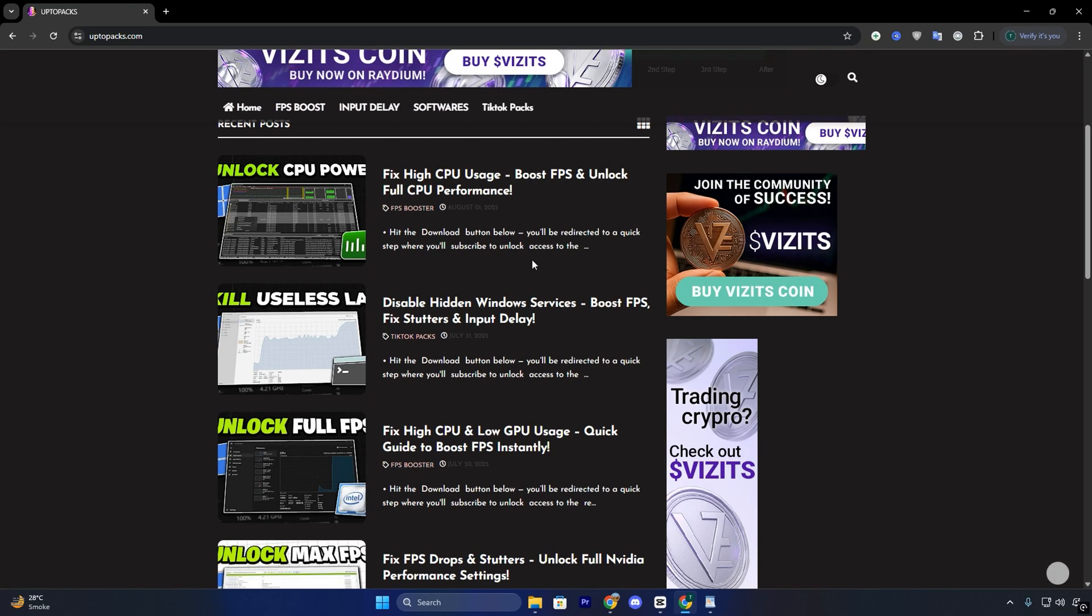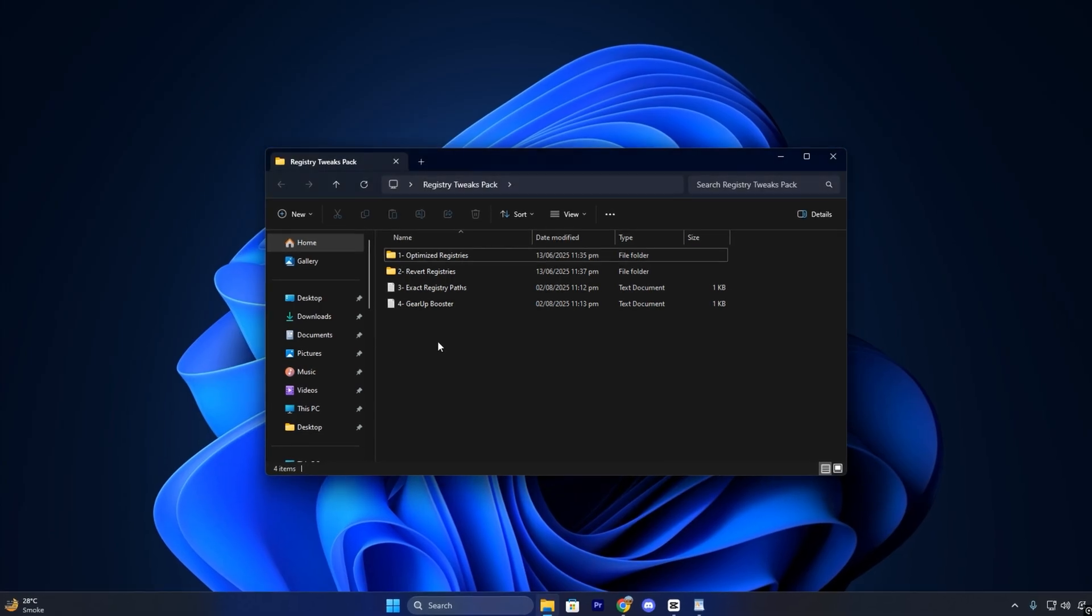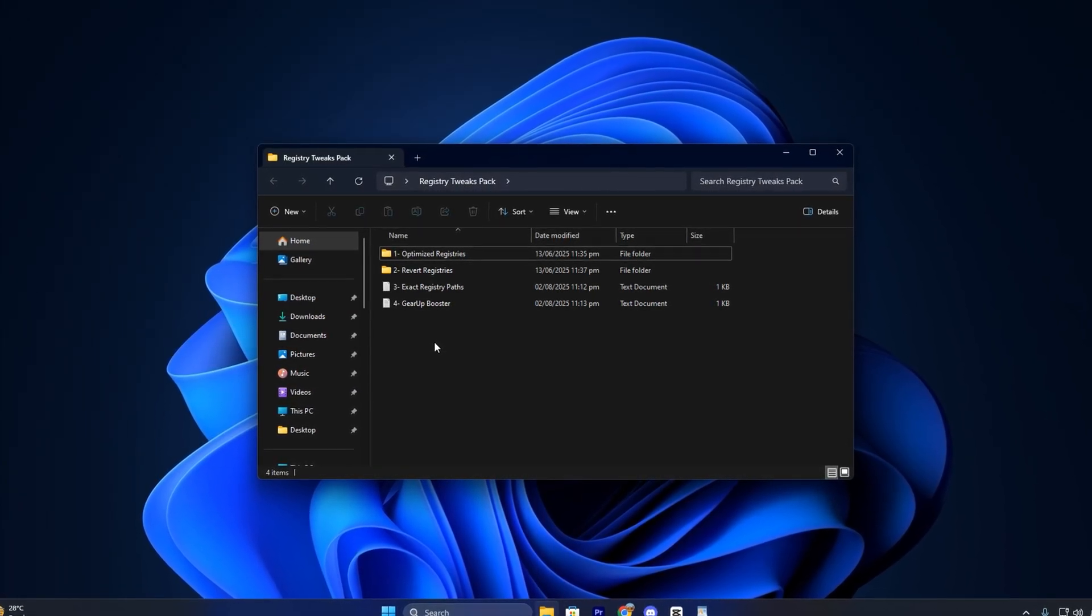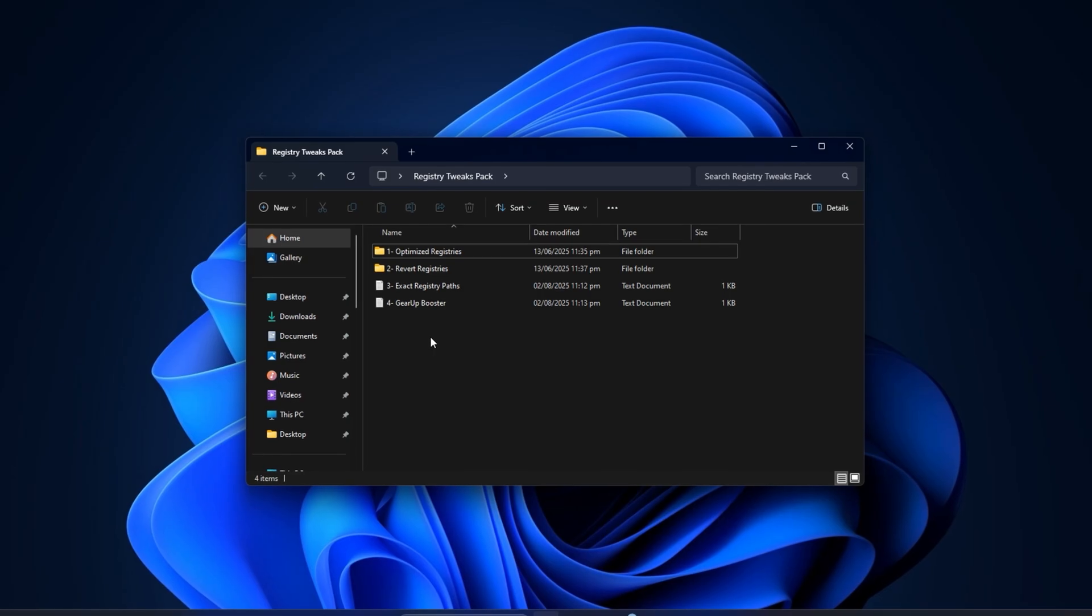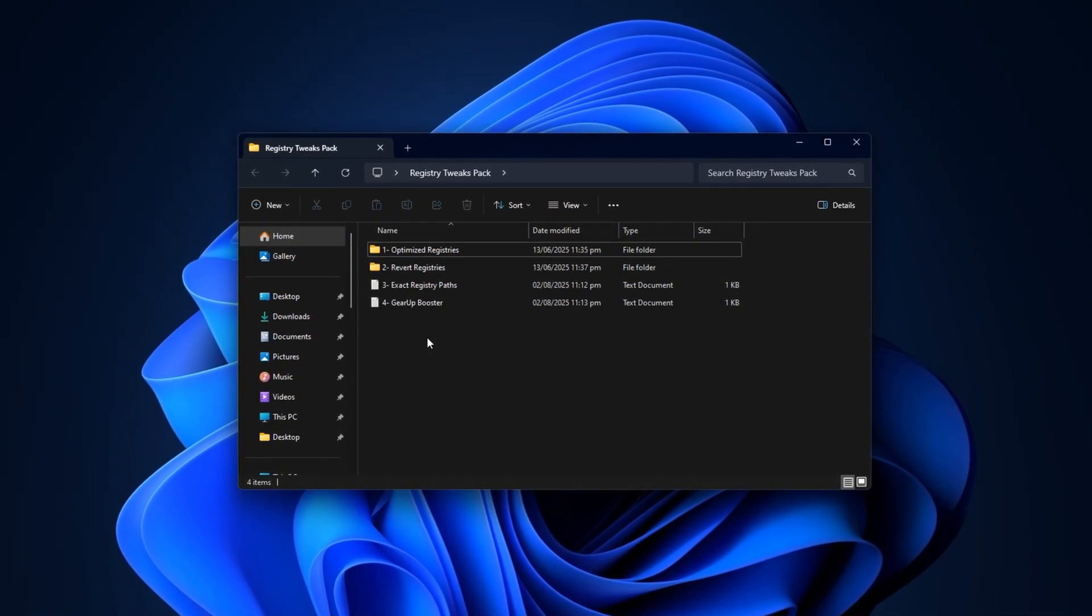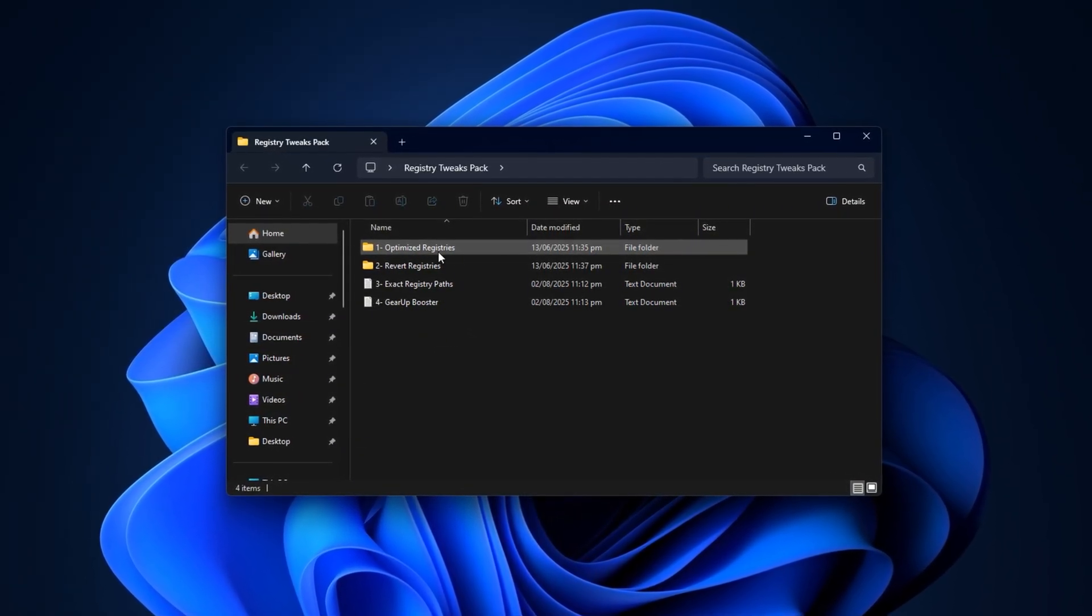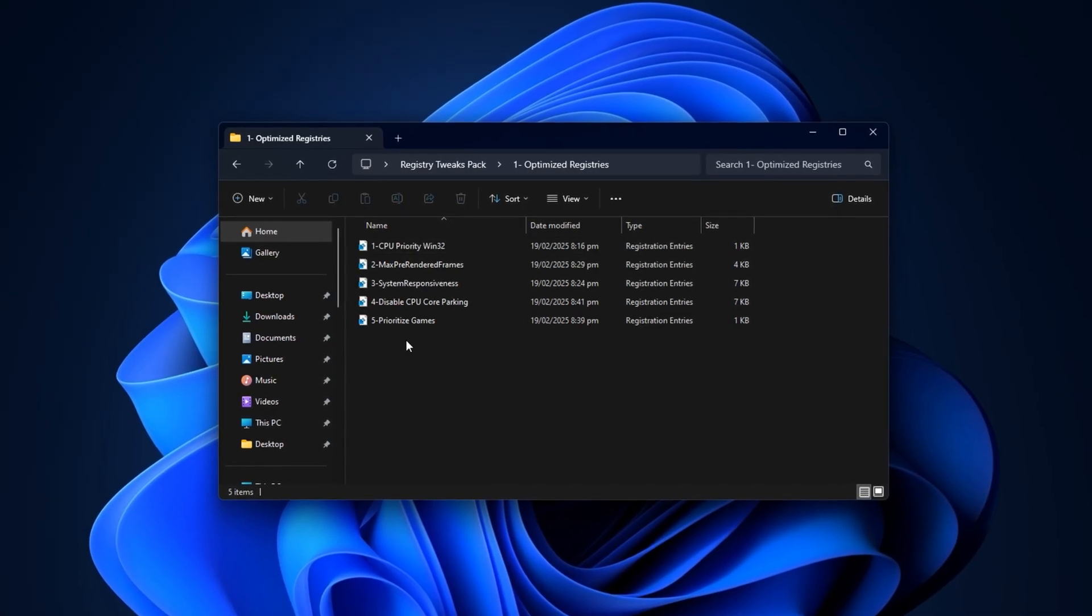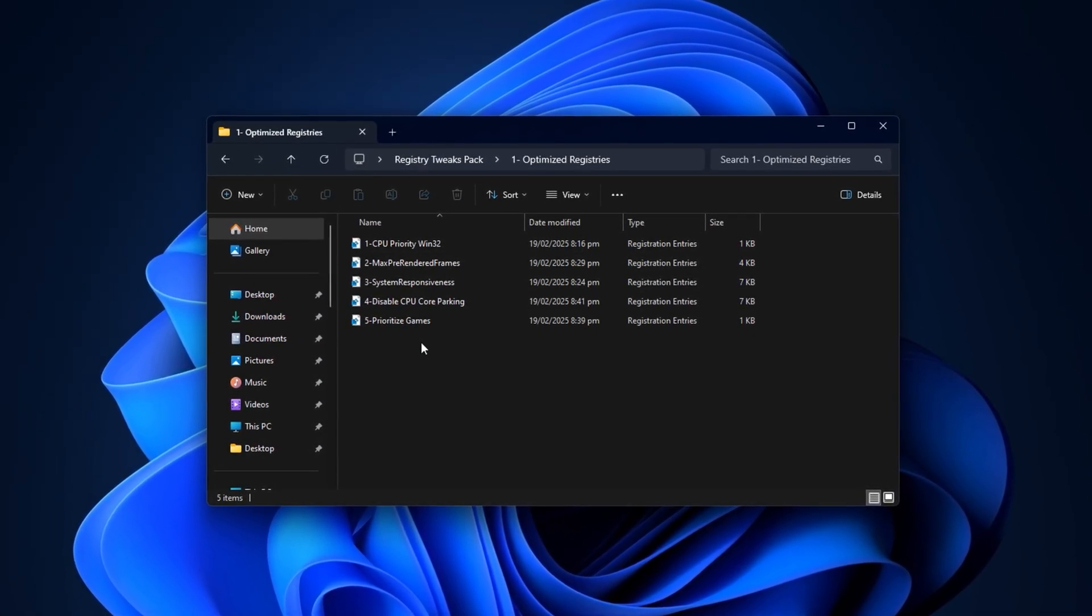Find the post that has the same title and thumbnail as this video. This makes it easy to match the correct optimization pack. Scroll down slightly until you see the direct download link. There are no pop-ups or redirections, so you'll be able to grab the pack quickly and safely. After downloading, just open the folder, go into the registry section and double-click each file to apply the tweaks instantly.